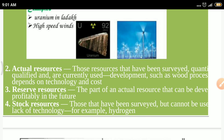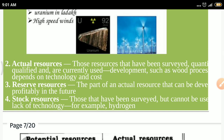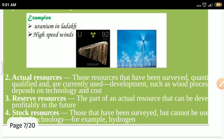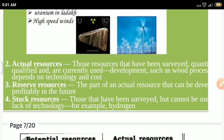Reserve resources are the part of an actual resource that can be developed profitably in the future. Stock resources are those that have been surveyed but are not currently being used — they remain in stock. Actual resources may overlap with reserve resources, while stock resources are currently unused due to lack of technology.